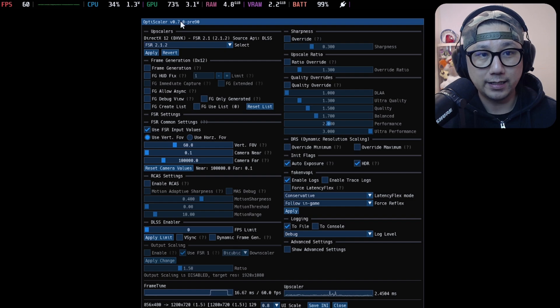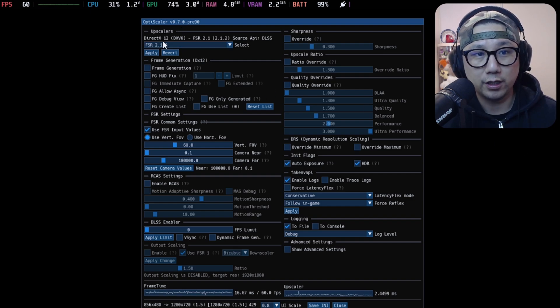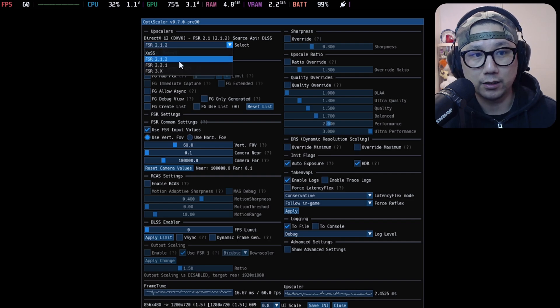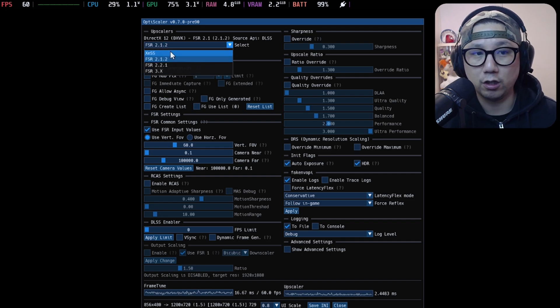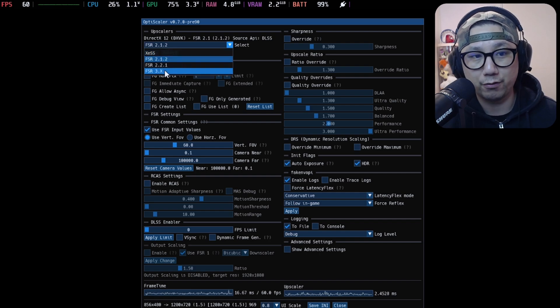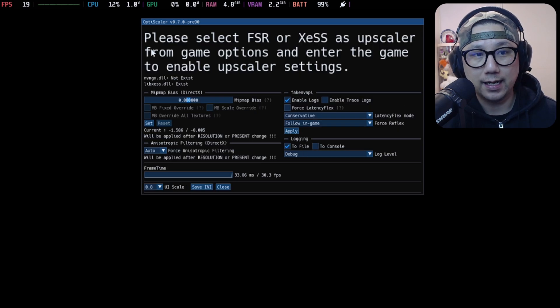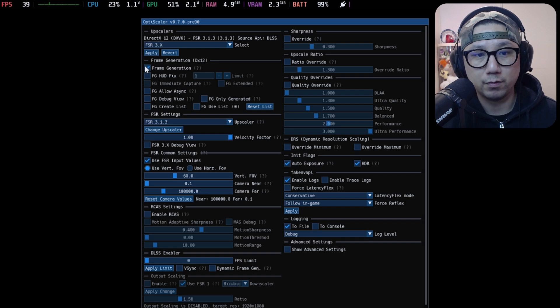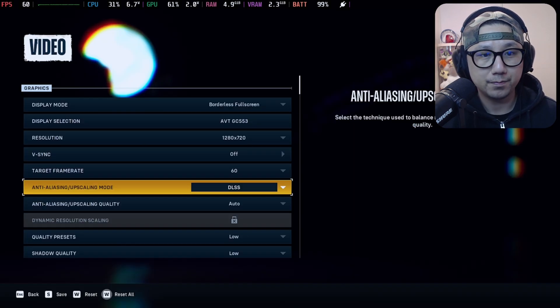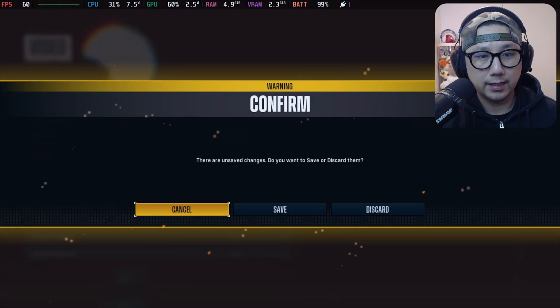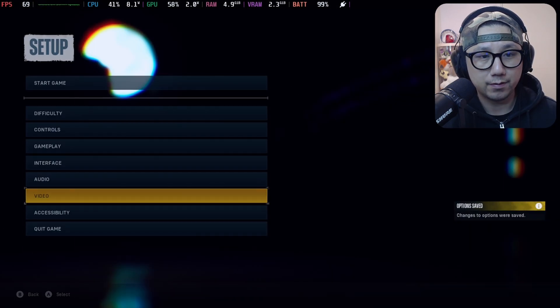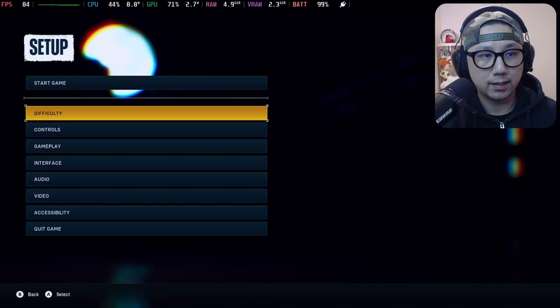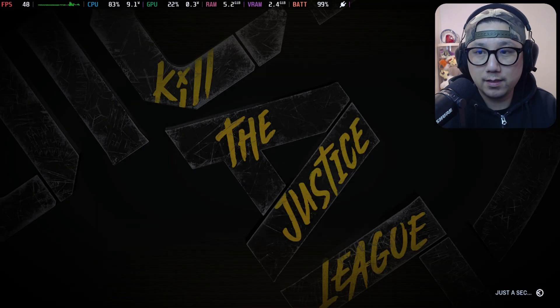And then you can see here, so we've got, this is different, 0.7. You can see here, you can change your upscaling. You can change the DLSS to XESS or FSR2, FSR3. Apply. And you can also toggle on frame generation. Let's try that out. Let's toggle on frame generation. And let's try to run the game. Save. Let's start the game. Let's see.